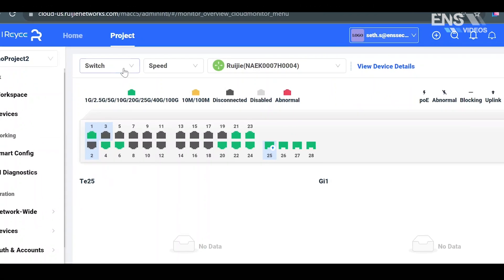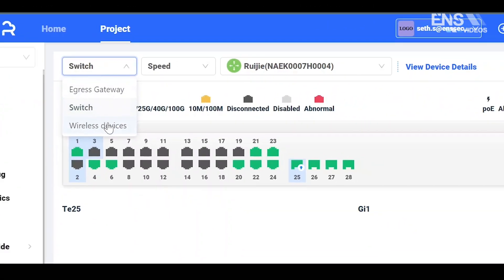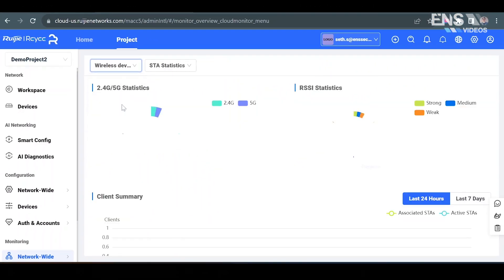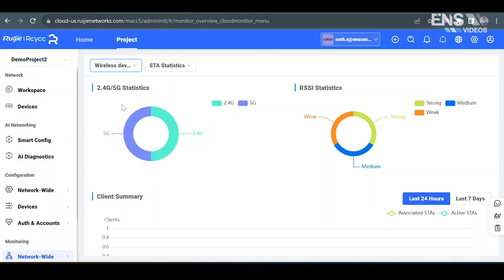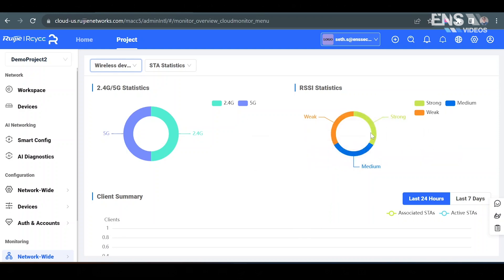When you want to look at wireless devices such as access points, it'll give you some statistics when it comes to 2.4 versus 5 gigahertz and it'll give you your RSSI statistics, which is just another name for received signal strength indicator, which kind of gives you an indicator about if the strength of the connection is weak, medium, or strong.